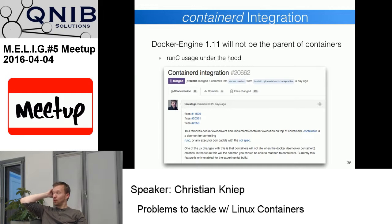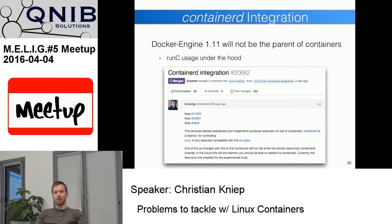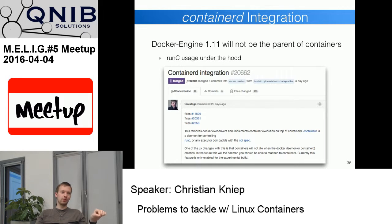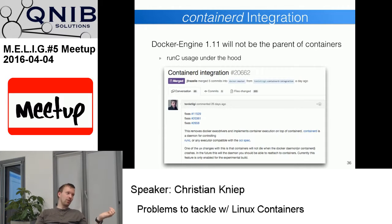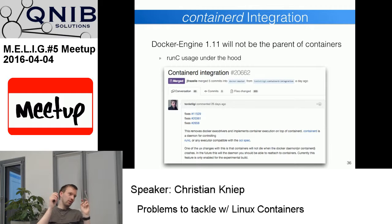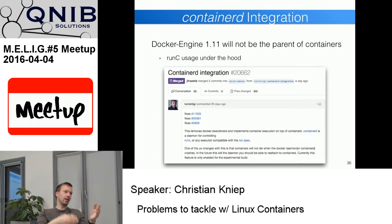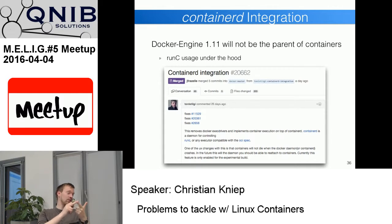Docker Engine 1.11 will implement containerd, where you can specify the runtime you want to use. If you choose runc, the container is spun up via runc and you can then kill the daemon — the daemon is no longer the parent of the container. This addresses one of the big concerns about Docker: that the daemon must always run, and when it dies everything falls apart. With this change that's no longer the case. You could potentially even use Rocket as the runtime.